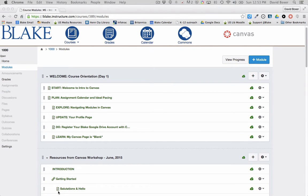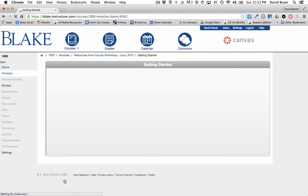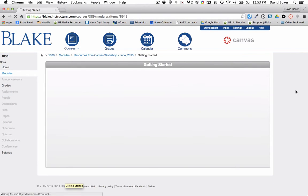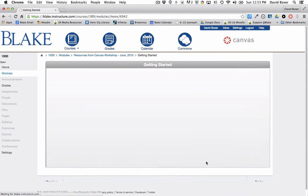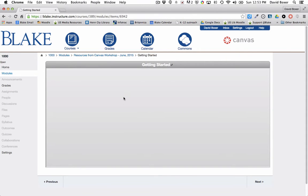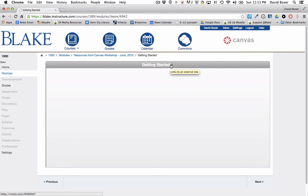So I'm going to go ahead and select into the module, and you'll notice when the page loads, I get sort of a gray screen within my page. But I'll see this little icon here to the right that shows that this is a link to the external site.